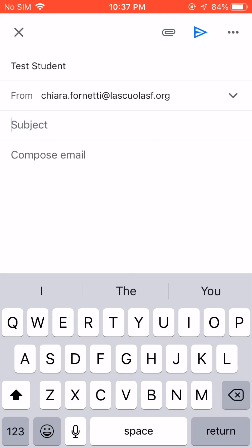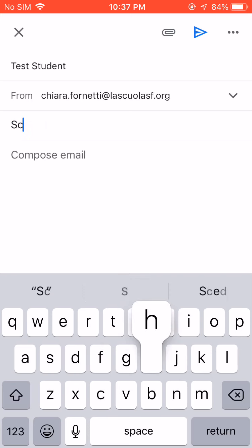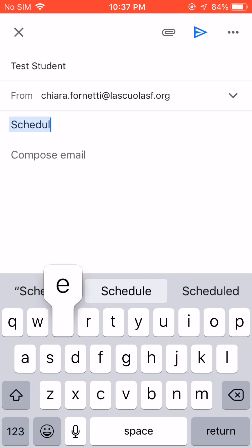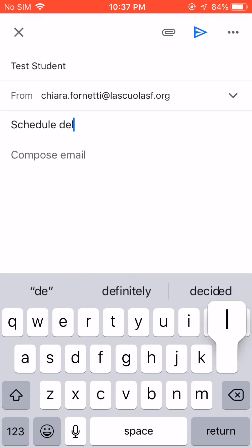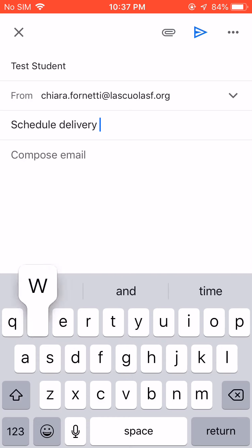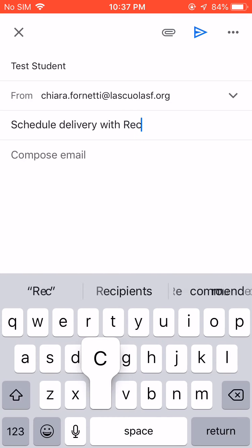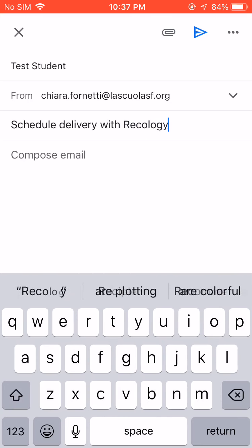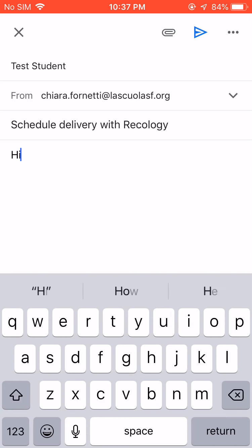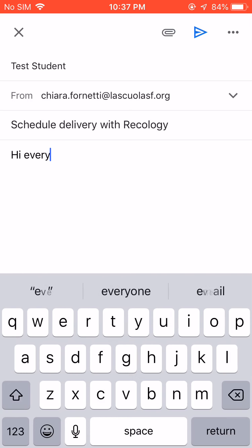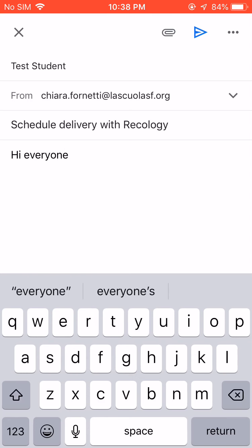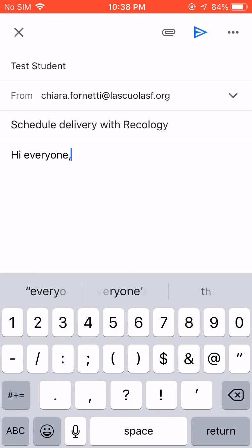I'm going to say, for example, schedule delivery with Recology. And then compose email. This is the body part of the email, the email body. And so this is where you can actually write in very specifically what your email is about.